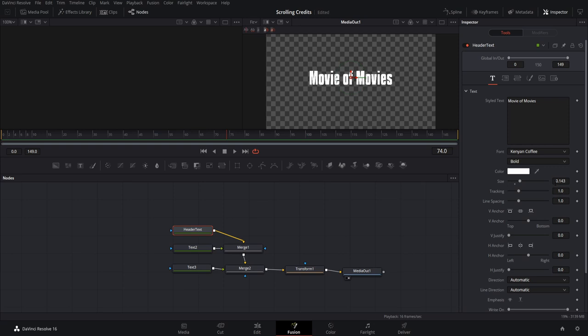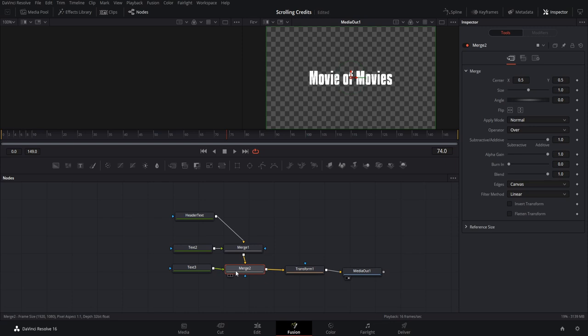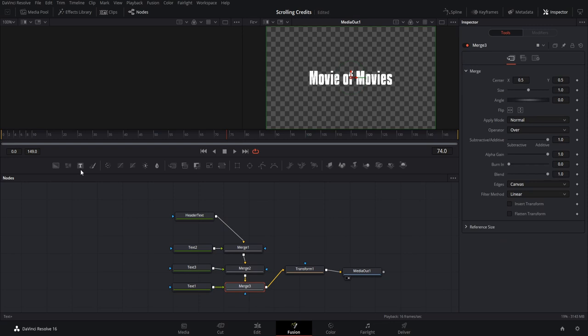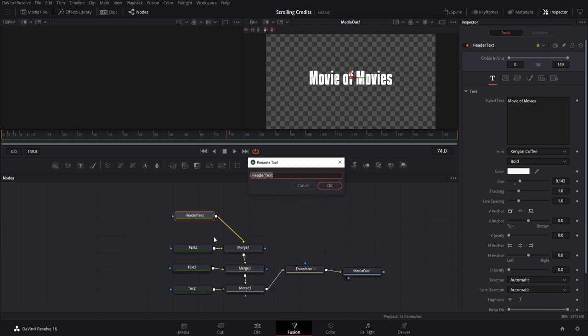I'll actually add one more text node — one for the movie header as the biggest font, then a slightly smaller one. Clicking on merge two and adding another text creates another merge node, so now we're working with four text nodes. I'll rename this one 'movie title,' text two will be the header text — the main line of each section — text three will be job titles, and text four will be names.